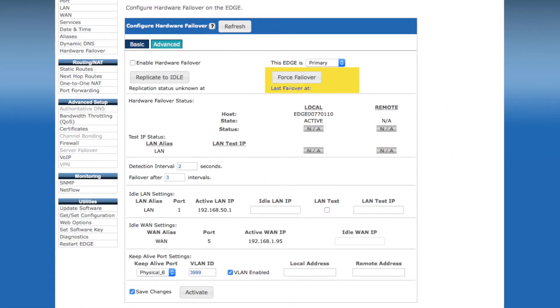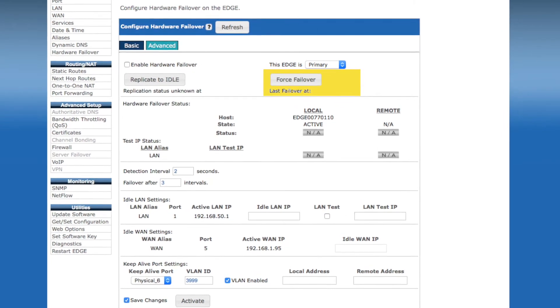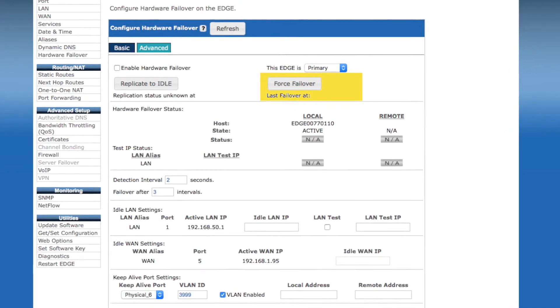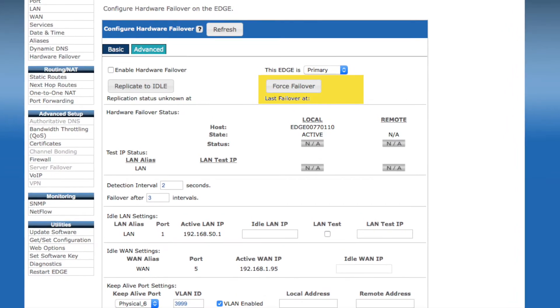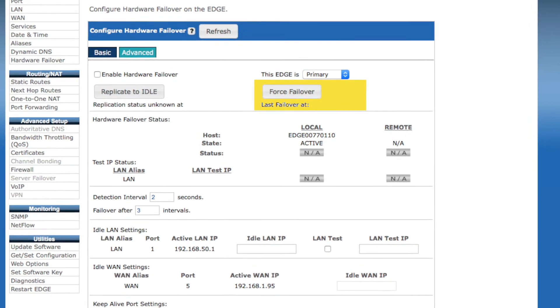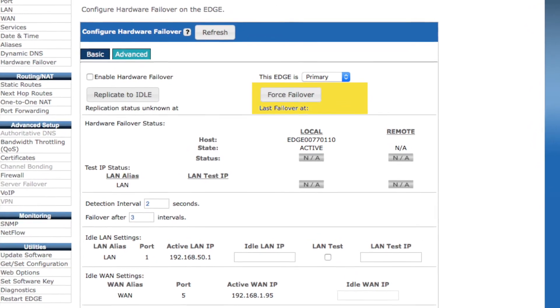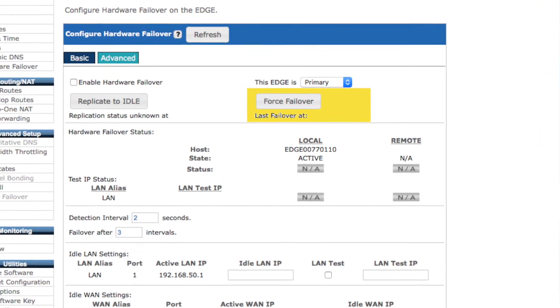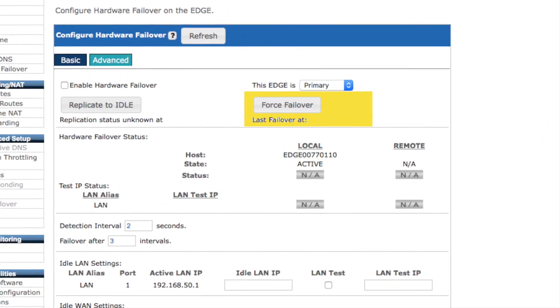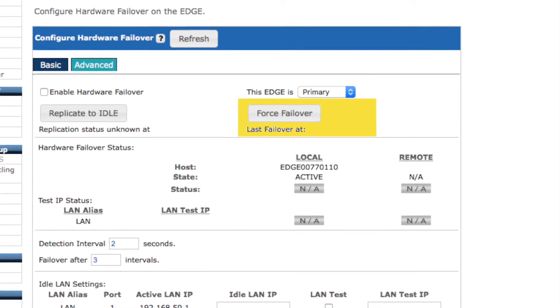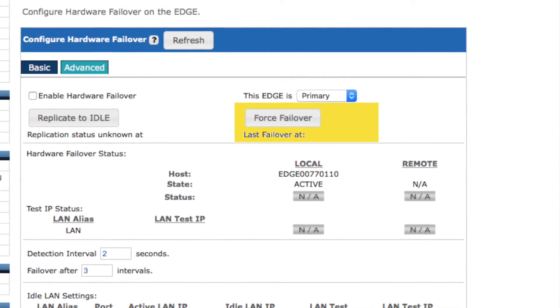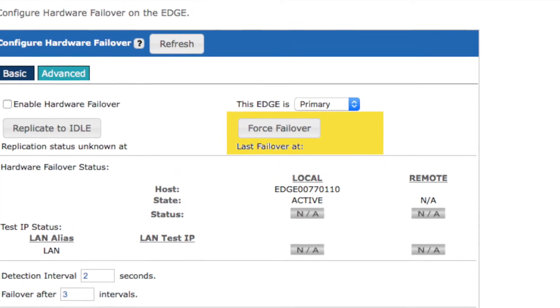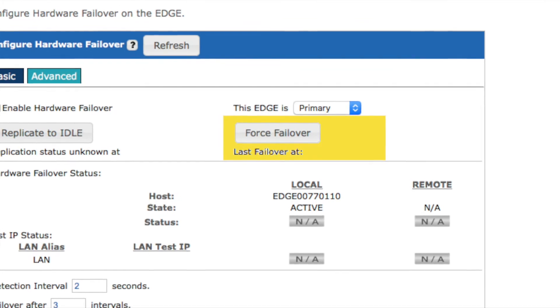Force Failover allows you to force an administrative failover. The currently active device will switch to idle, and the idle device would switch to active. You can also see at a glance here when the last failover occurred, although note that if you have email alerts configured, the Ecessa device would also send out an alert should there be a hardware failover event.